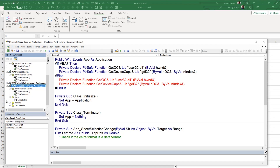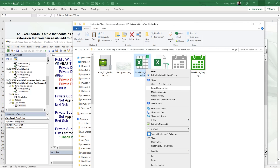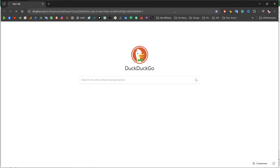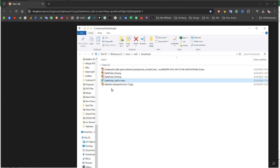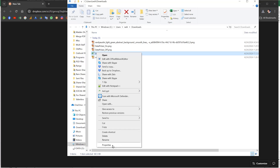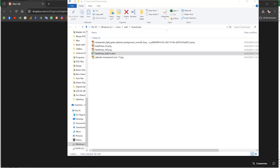Creating this date picker is more complex than what we covered today — this is a beginner session. If you'd like a full training video on how I built it, let me know. To get the download: look for the download link in the YouTube description. After downloading, if you're on Windows with Excel 365, right-click the file, go to Properties, and click Unblock before installing.